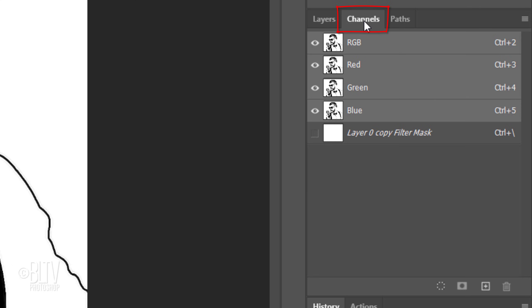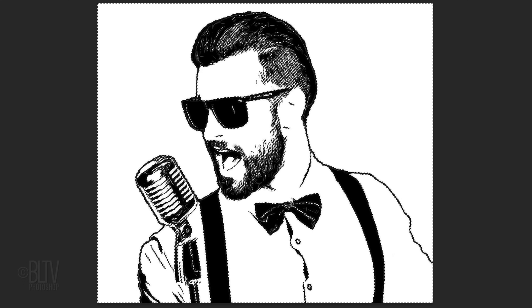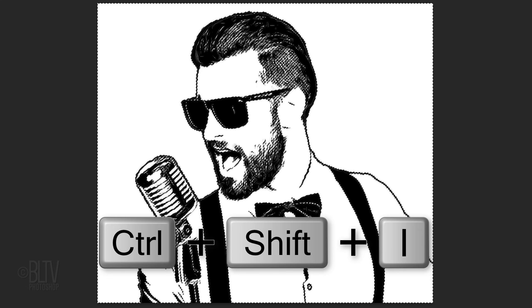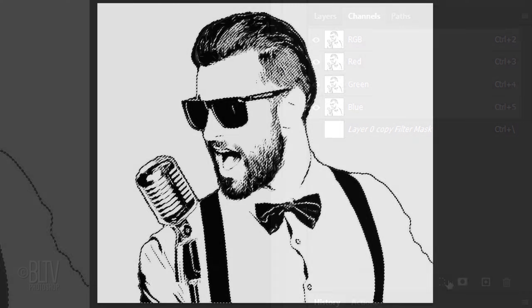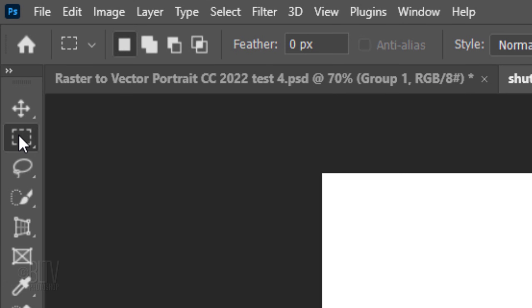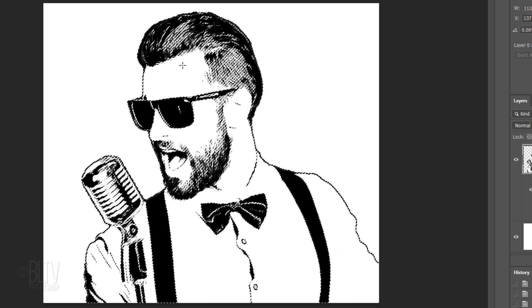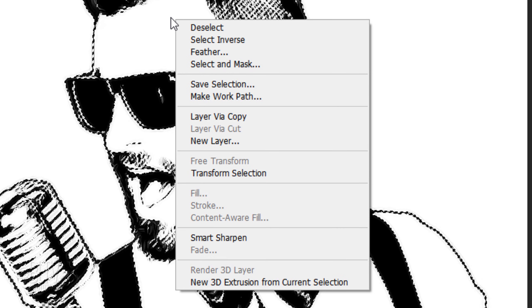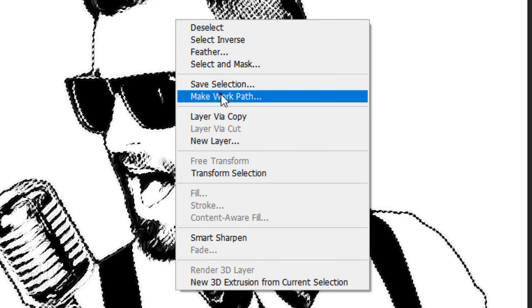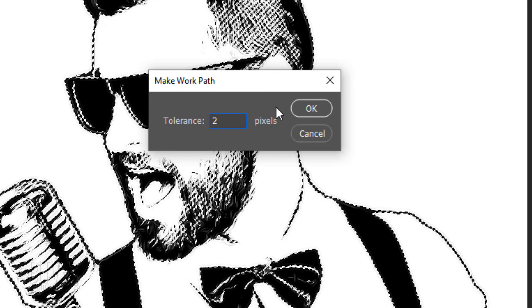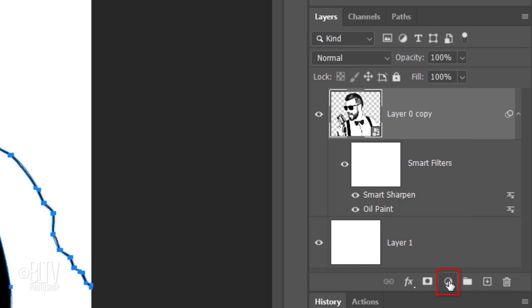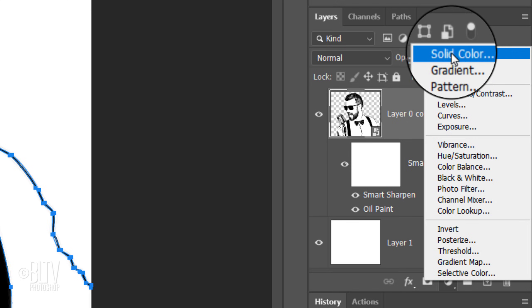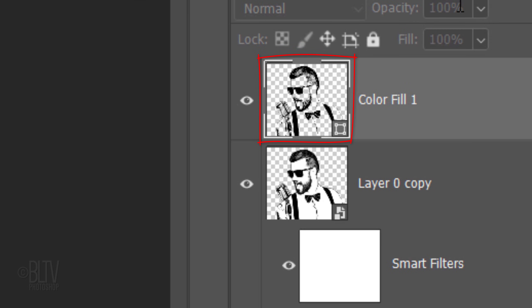Open your Channels panel. If you don't see it, go to Window and Channels. Click the dotted circle at the bottom. This makes a selection of our image. Invert the selection by pressing Ctrl or Cmd-Shift-I. Open back the Layers panel and open any of the Marquee Tools. Go inside the selection and right-click or secondary click to open the flyout list. Click Make Work Path.